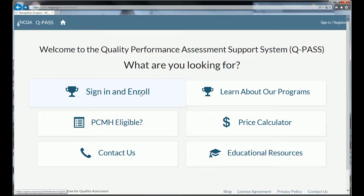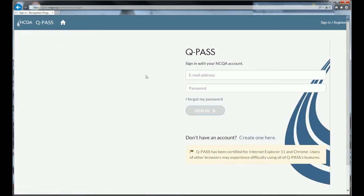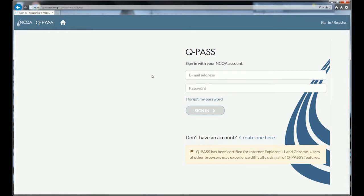To sign into QPASS, click the sign-in and enroll button here. That will bring you to the sign-in page. Notice that your NCQA account is your email address. NCQA has moved to a one user ID system, which means if you've bought a publication from us, signed up for one of our courses, or asked a question through the my.ncqa.org system, you already have an account in QPASS using your email address and password.